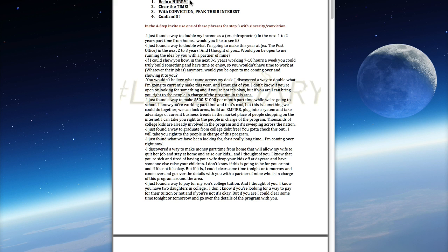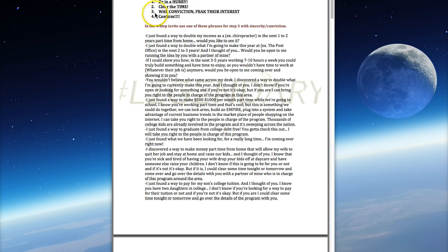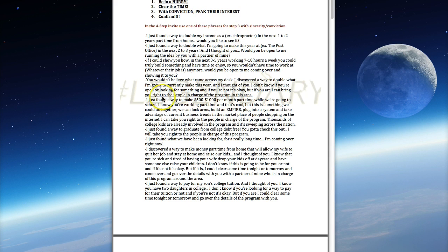Step two: clear the time - 'Are you free at 8 o'clock?' Step three: with sincerity and conviction, pique their interest. This document shows you different phrases that you can use for step three. Then step four: confirm the time - 'Will I see you at 8 o'clock at Starbucks?'